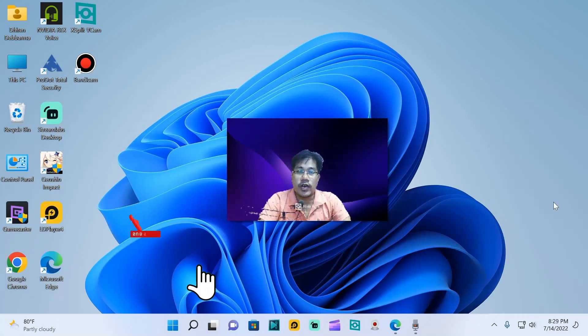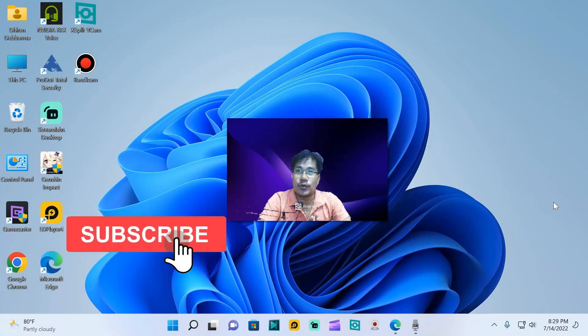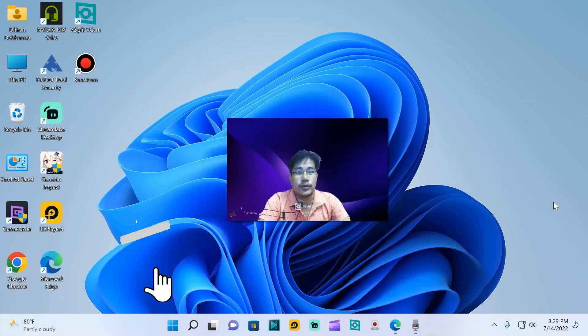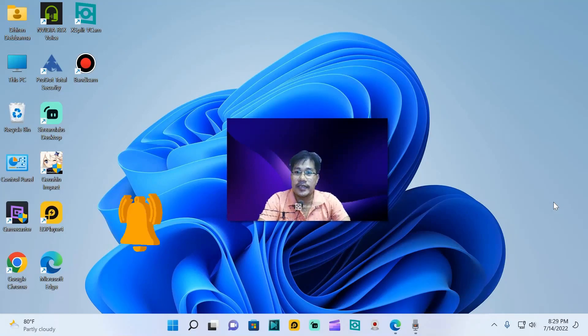Thank you for watching. Hope you like this video. For new videos, subscribe to the channel and hit the bell icon.